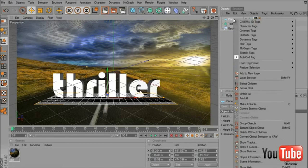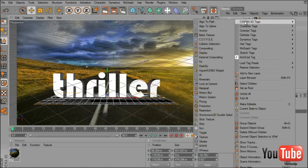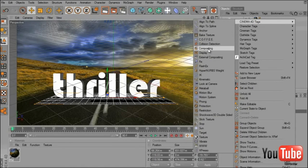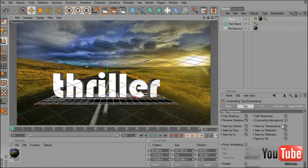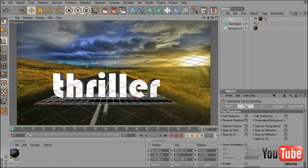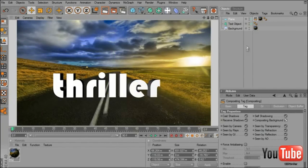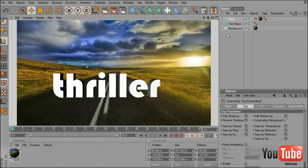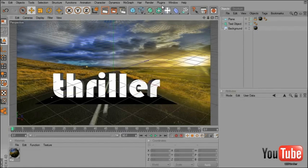Right click on the plane, Cinema 4D tags, compositing and click on compositing background. Now here we have it, it's transparent.